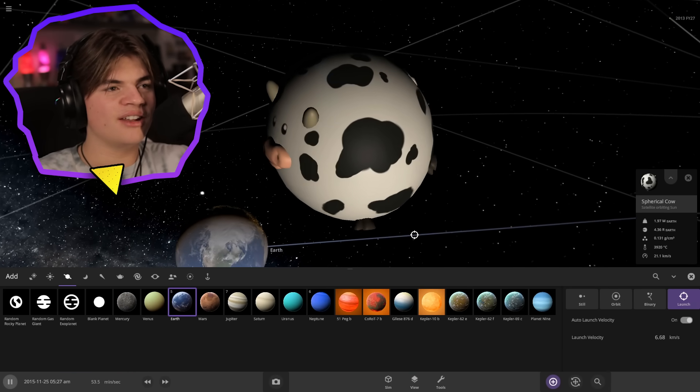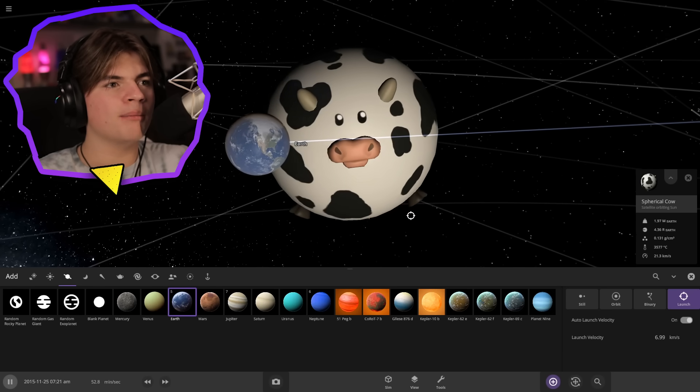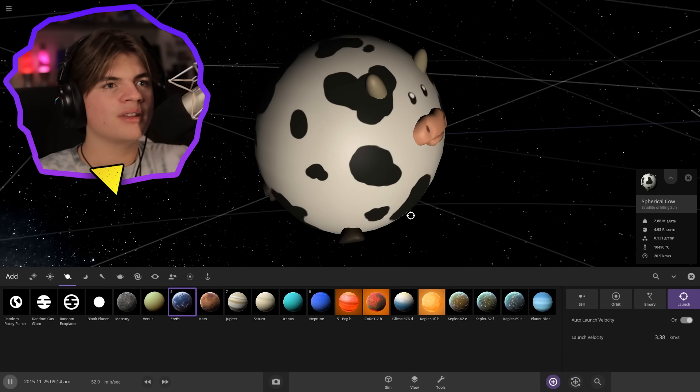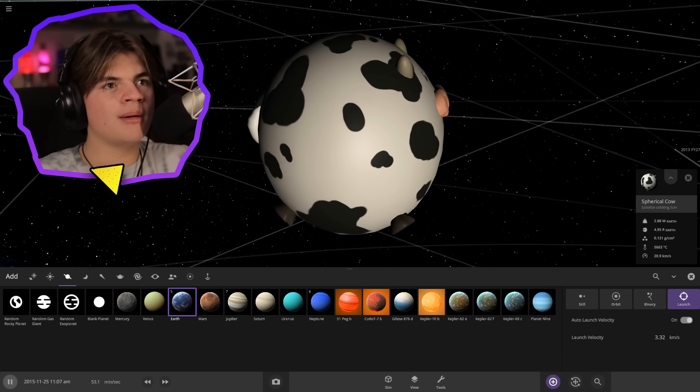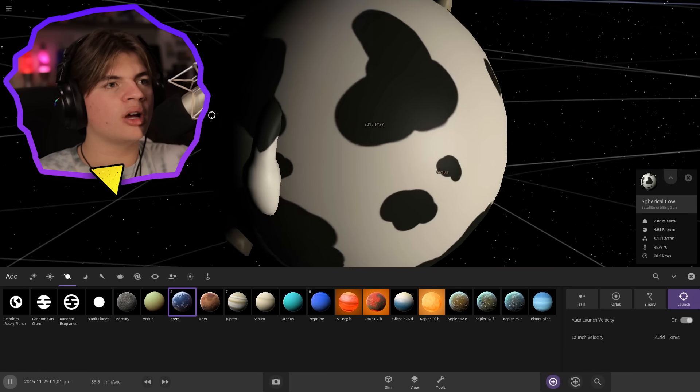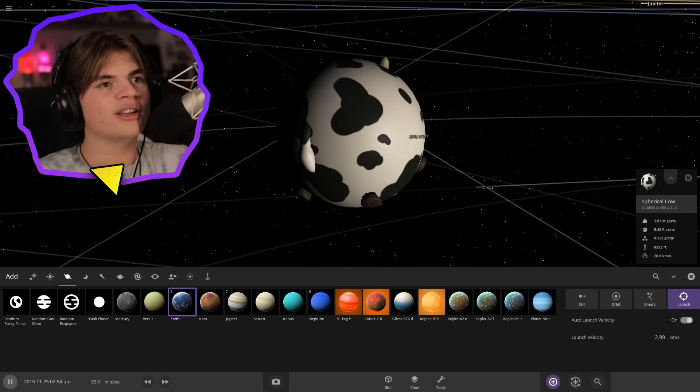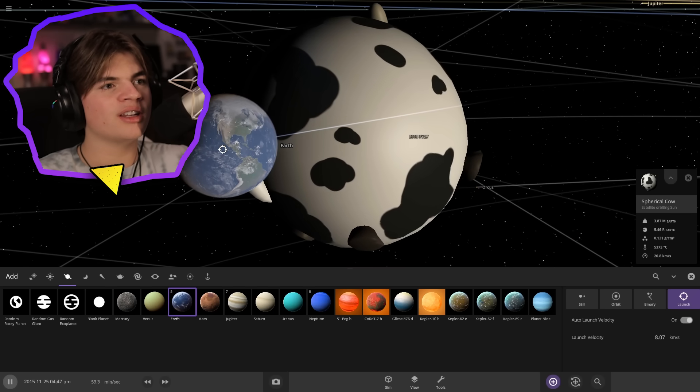But it can still affect the motion of the object. It's spinning counterclockwise right now, but if we launch it like this you can see I just made it spin the other direction.